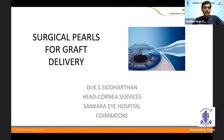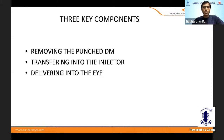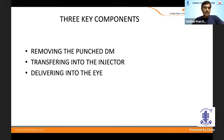But this portion of graft delivery is a very small portion — meaning from after you prepare the graft until you try to unfold. I would like to discuss three components: how to remove peripheral tags, how to transfer into the injector, and how to deliver it into the eye.